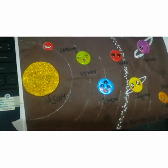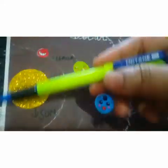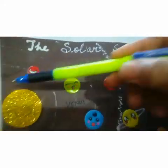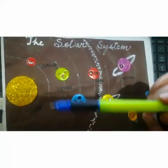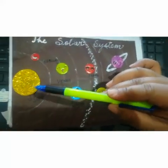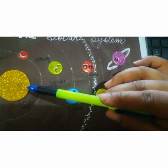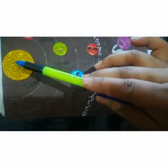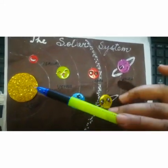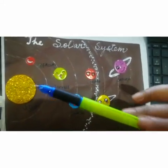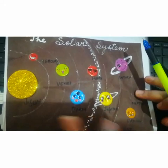The sun is in the center of the solar system. It is huge and made up of extremely hot gases. The sun is the ultimate source of heat and light for the solar system.